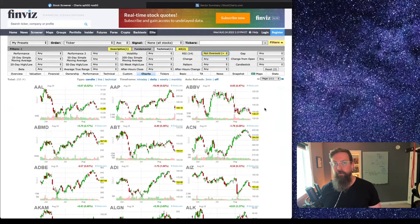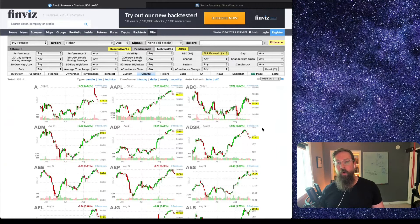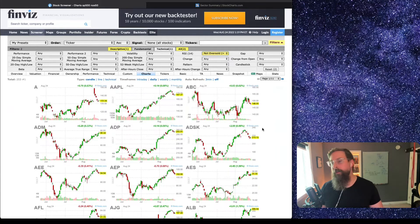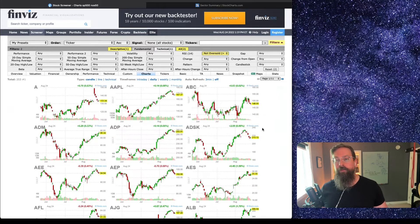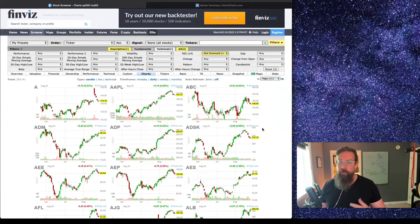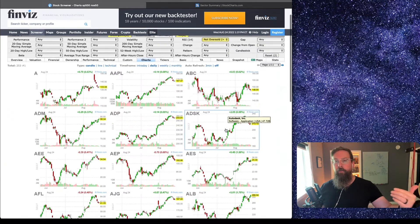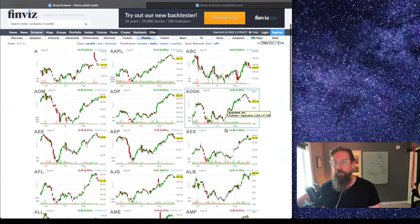If you're more of an indicator person, I just said RSI greater than—I want to do greater than 50—and this will refresh and it will just show you all of the different names with an RSI that's over 50. A simple way to look for stuff that is not in downtrends.